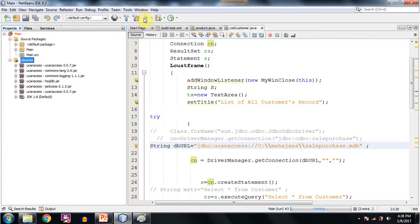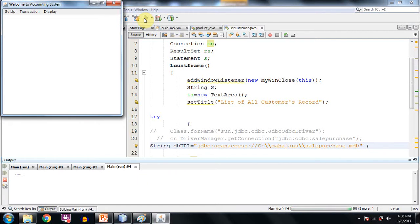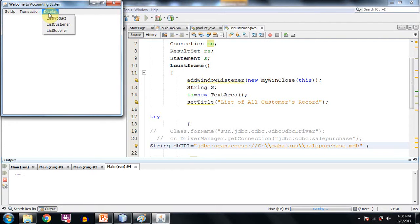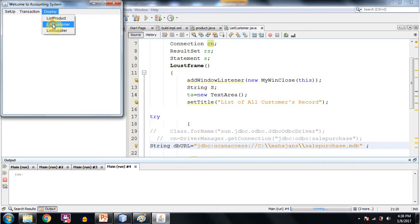I am executing the program. This is the main program which is executing. I will just go to list customer because this was the program in which I have shown you how to go for connectivity. List customer.